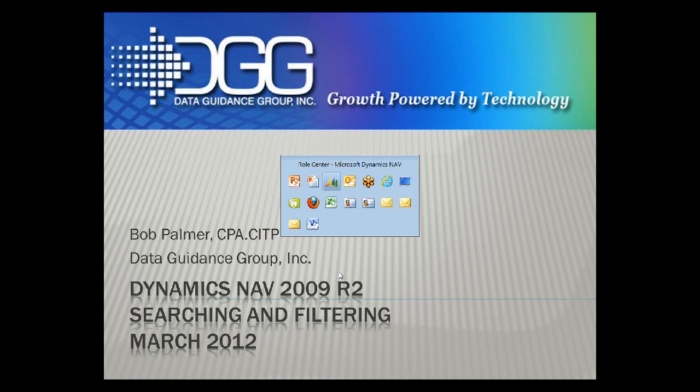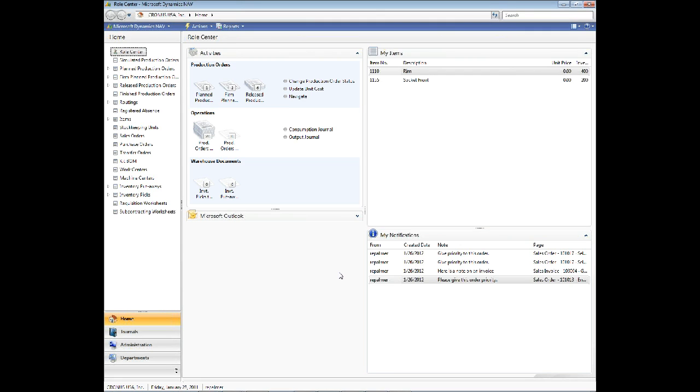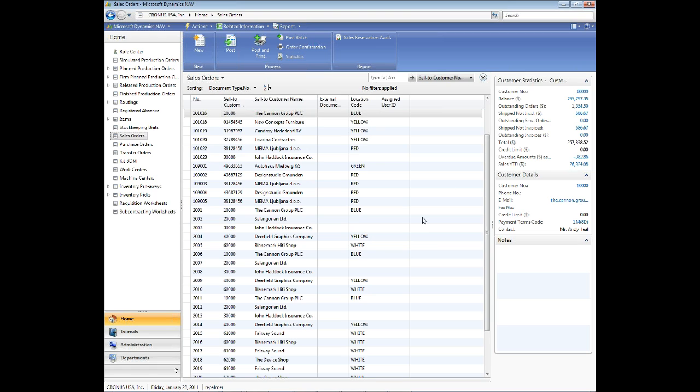So let's take a look first at the RoleTailored client. What we're going to do is have a look at the difference between filtering and searching because they're two distinct terms in the environment. Let's have a look at sales orders. First of all, you'll notice this says no filters applied. This is one thing you want to watch for. Sometimes you won't see an item in a list that you expect to see, and the reason is that you have a filter applied.